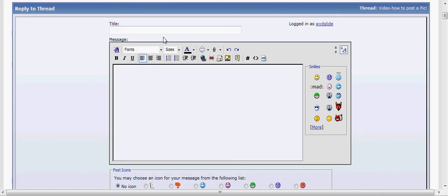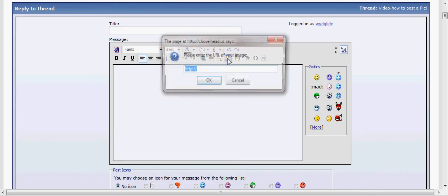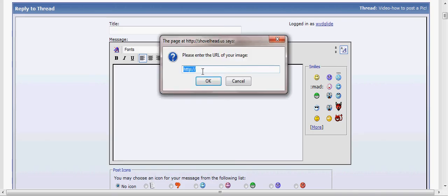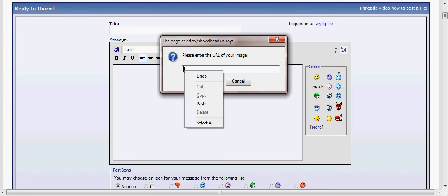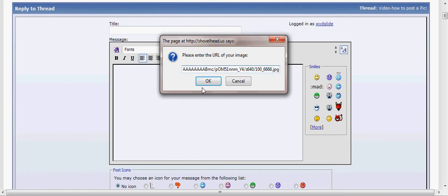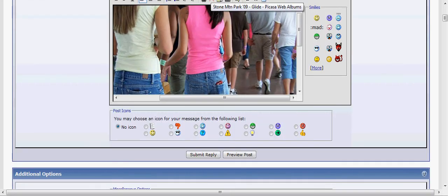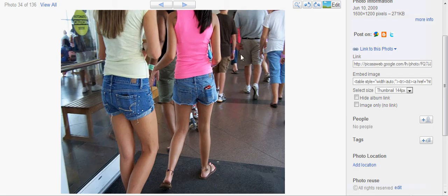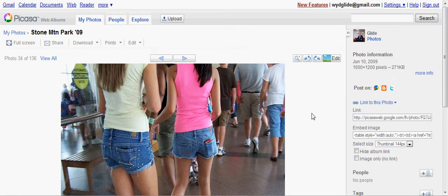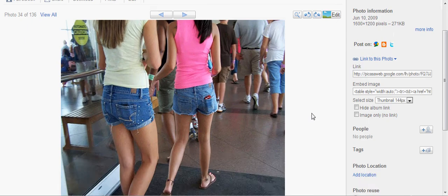When I copy that, I'm going to close the window out and go back over to the shovel head site. Go to the little postage stamp. This is where you get pictures to be inserted so you can show your bike off or whatever. I'm going to right click it and paste it. When I click OK, there's the photograph from the road trip down to Stone Mountain.